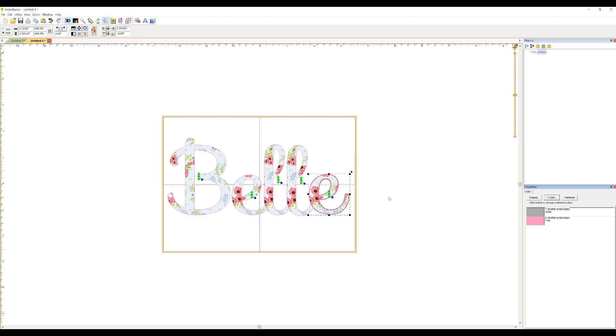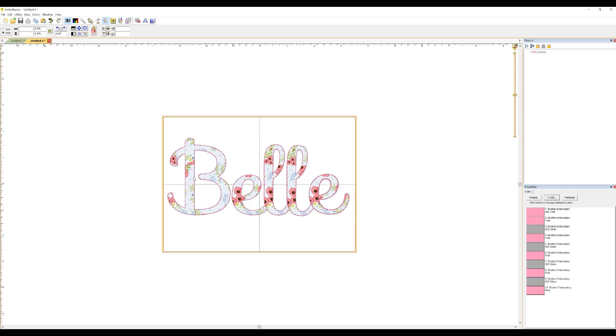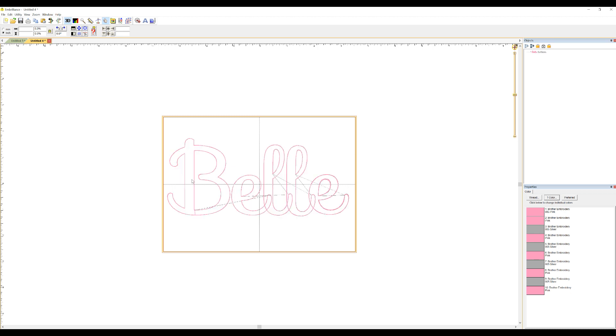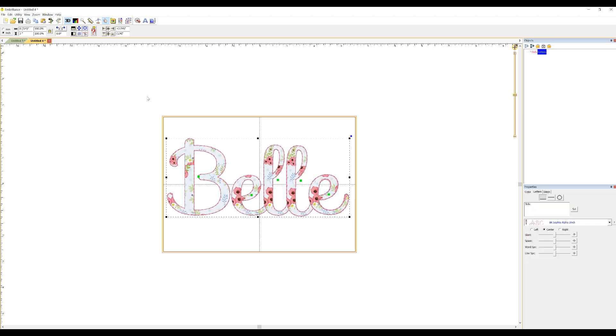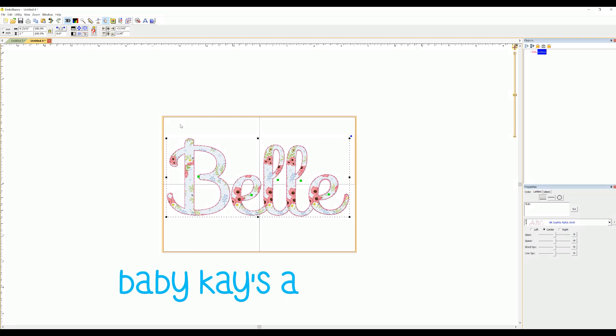But that is how you can add color or fabric or any type of design into your applique design or your lettering like we did here. There we go. And then you can take a picture of it, show it to customers or it just gives you a really great idea of what it's going to look like once it's stitched up.